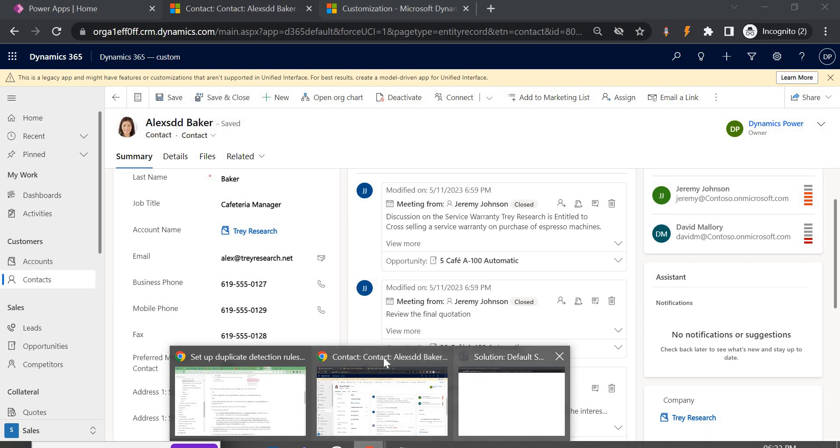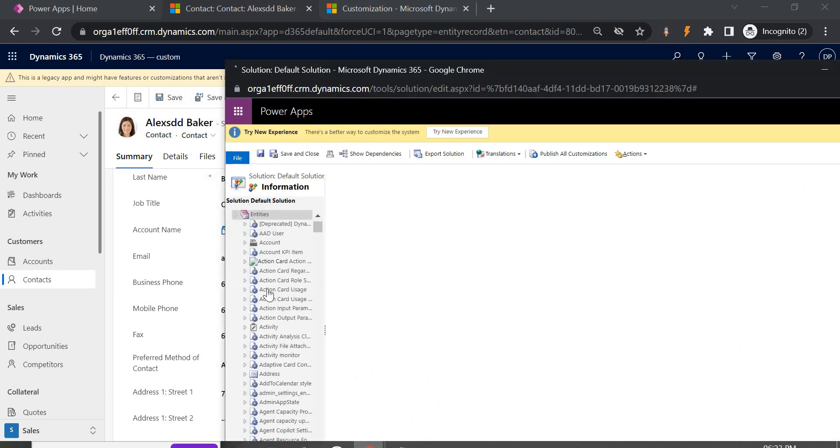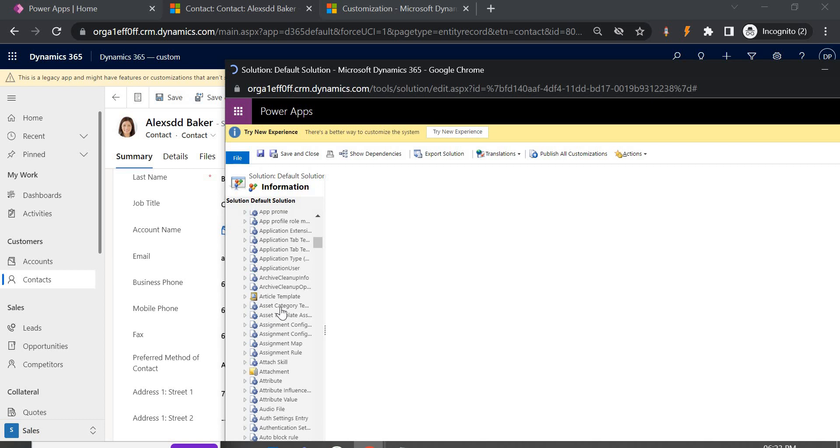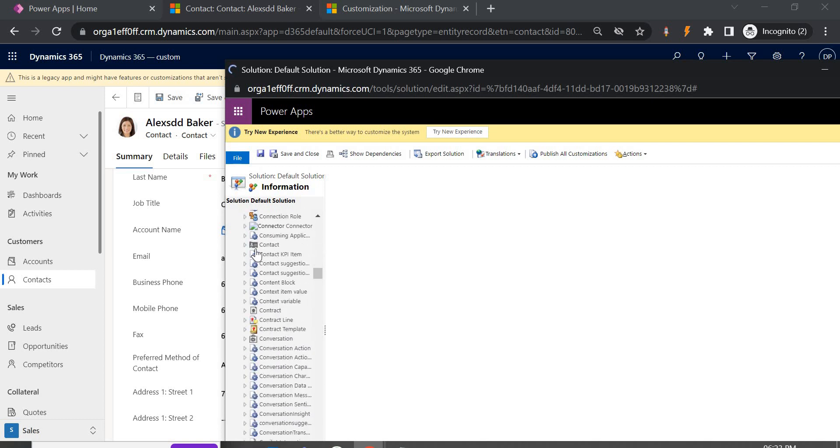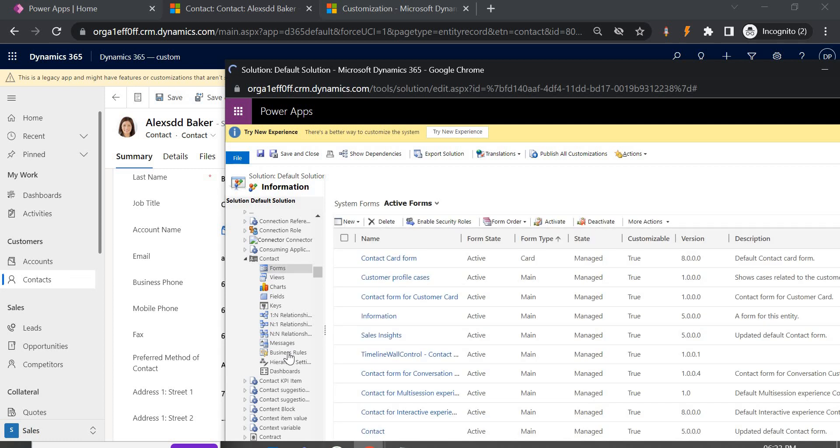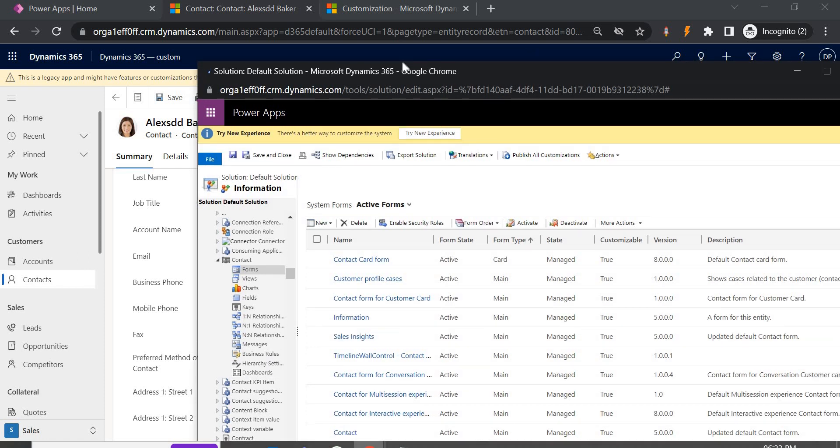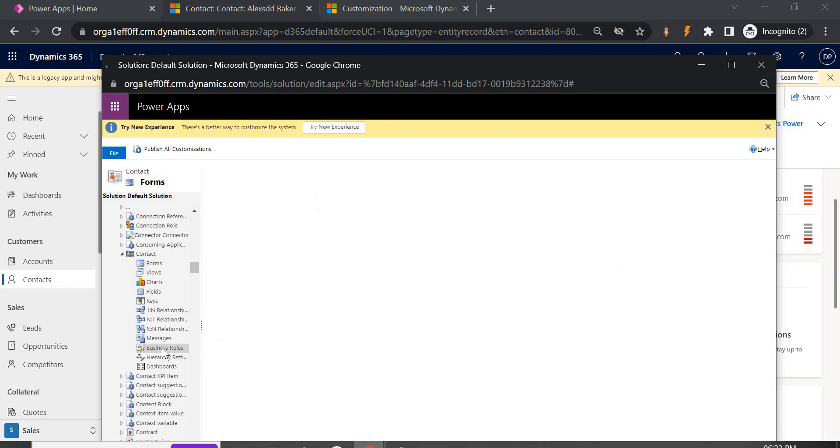So now coming here in the solution the contact entity, go to the contact entity here in the forms. We can directly go to the business rule and create from there as well or we can do it in the form as well. So in the business rule we will create a new rule.